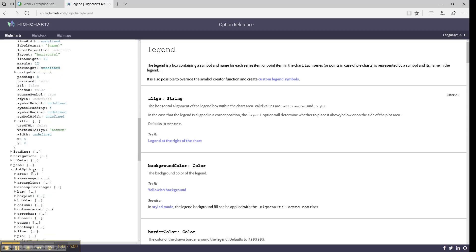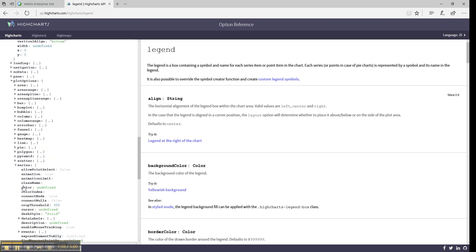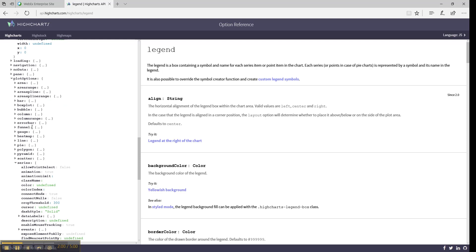Another category is Plot Options. This category has all the configurable options for different data visualizations depending on the chart type you have: line, bar, column, etc. You will need to look into every category for every chart that you have separately.